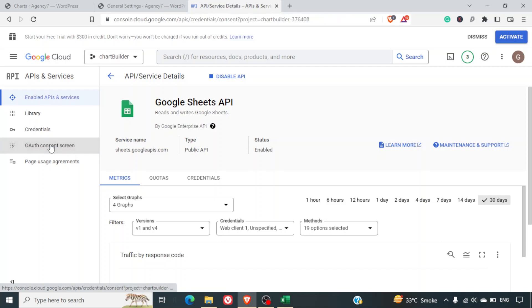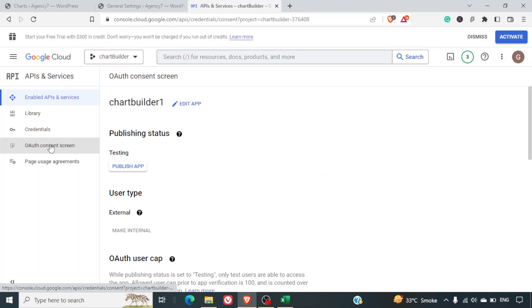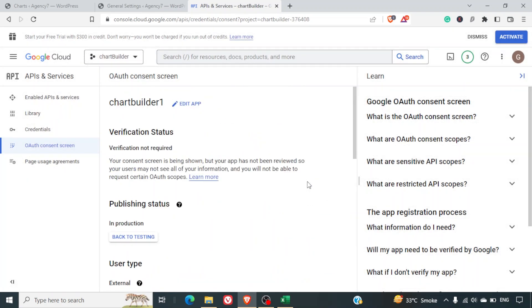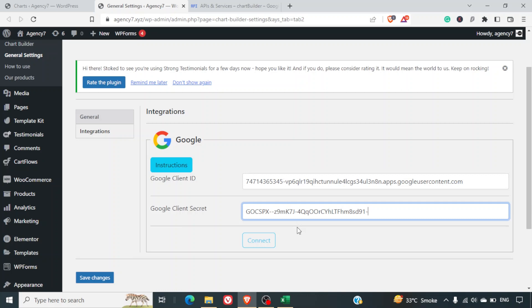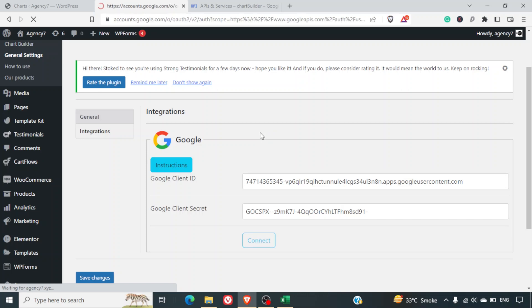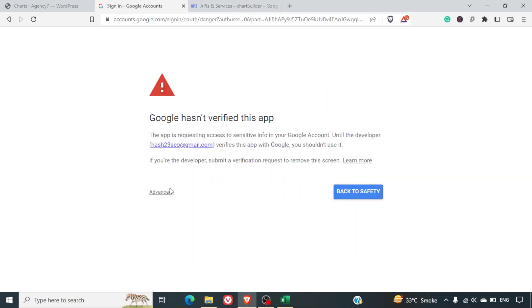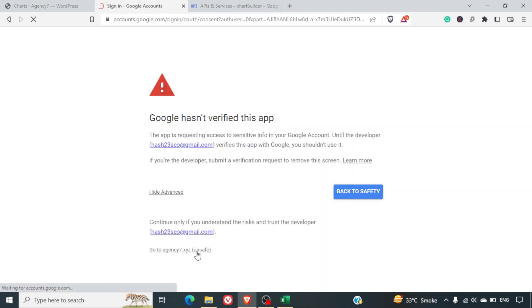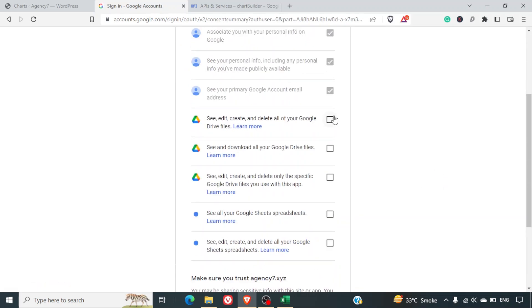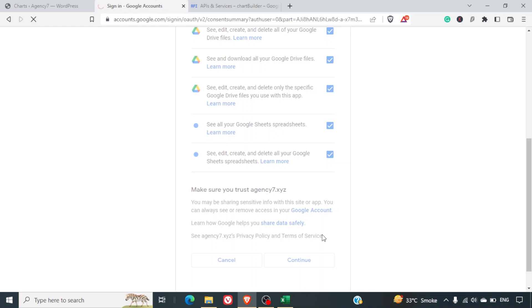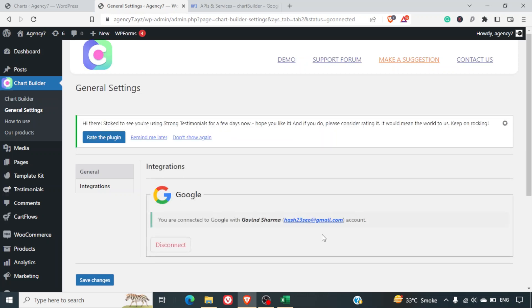Next, go back to the OAuth Consent Screen and publish your app — click Push to Production and confirm. Your app is now live. Go back to the plugin's general settings where you've entered the credentials and click Connect. It will ask you to log in with the same Google account used to create the API. Click Advanced, then click Go to your website, select all the required options, and click Continue. Your Google Sheets is now connected to the plugin.